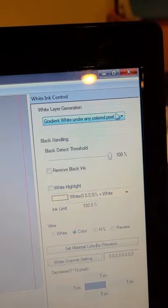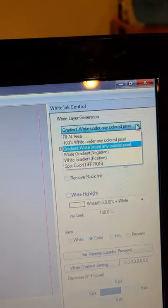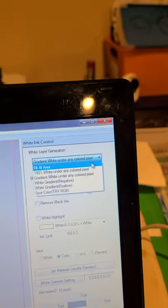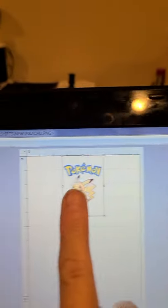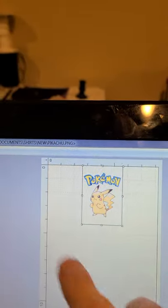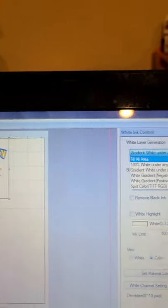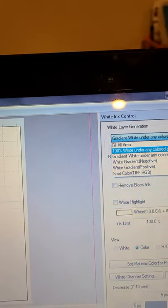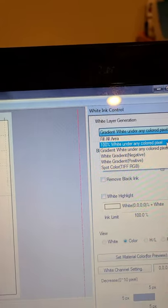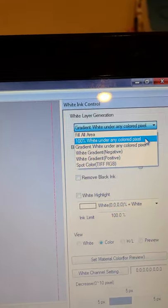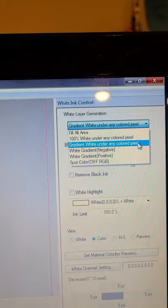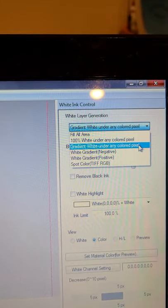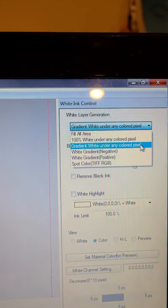And then on the white you have a choice up here on whether you want to fill the all area, which would be everything back behind here, 100% under any colored pixel, which is normally what I choose. Gradient white under any colored pixel I will use that if I'm just doing testing and I don't want to use up a bunch of white.